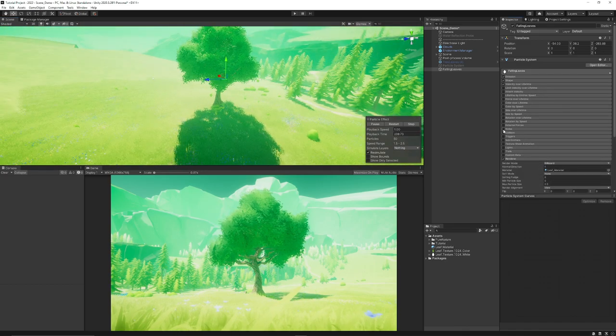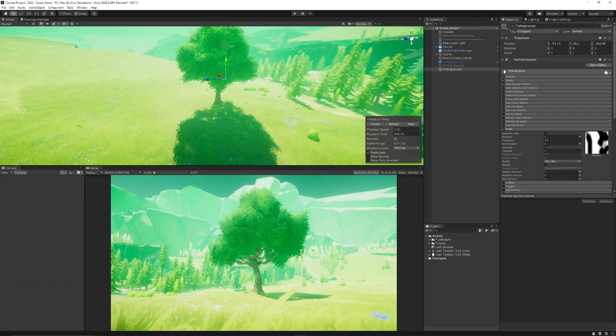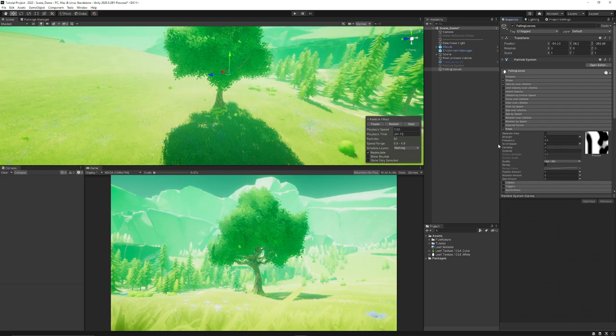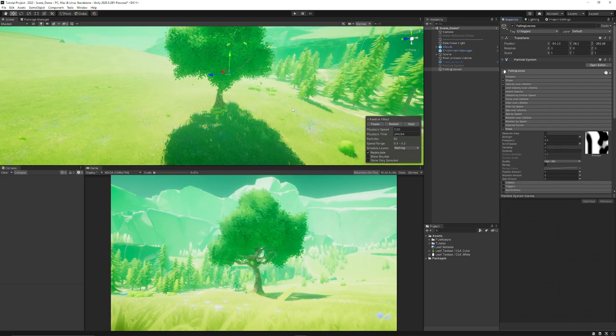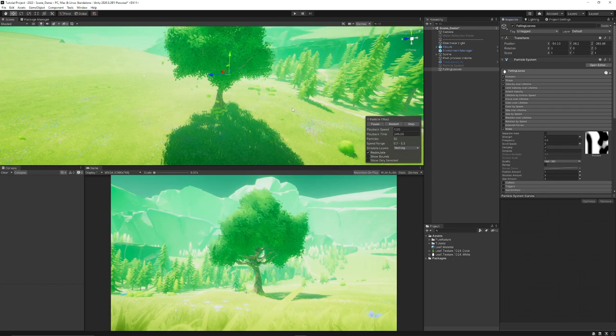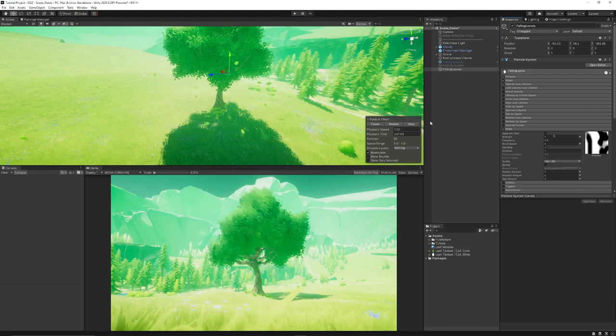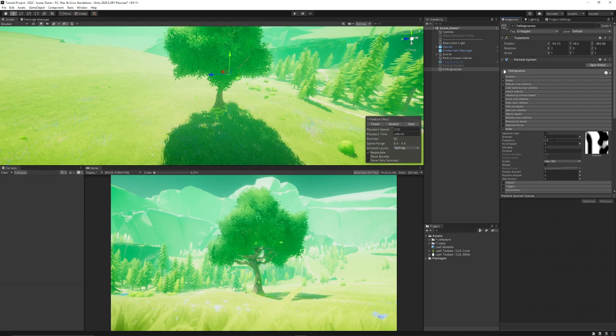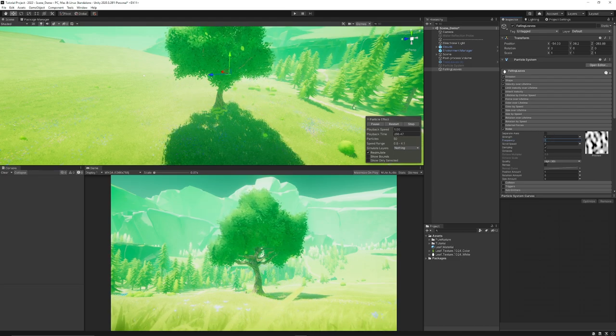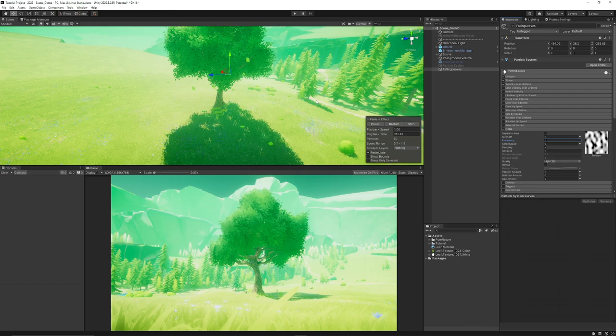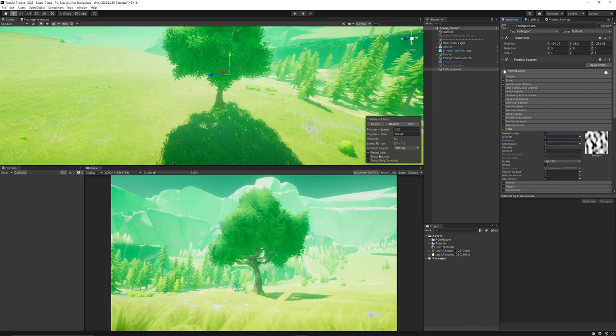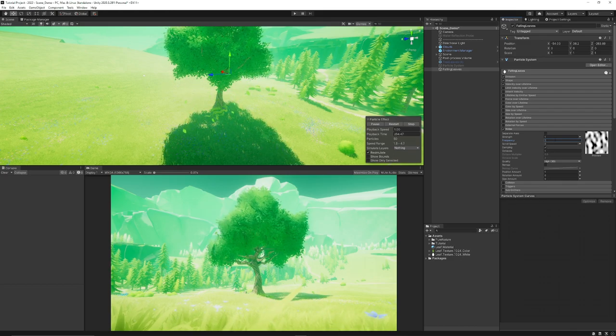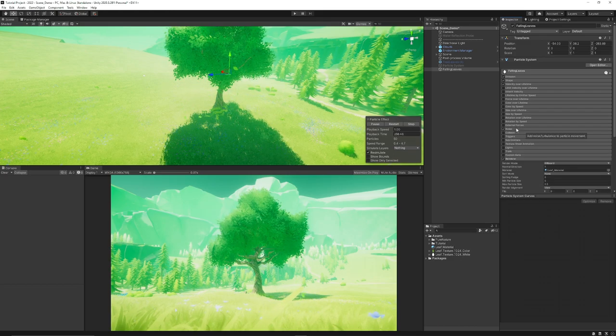You can close that up and run down to noise because this will add some variation to the particles that we've already got. So they won't just fall in a uniform pattern. So we can set the strength to one, the frequency to one, because we get much more of a sort of dither on the particles and keep damping and everything by default.